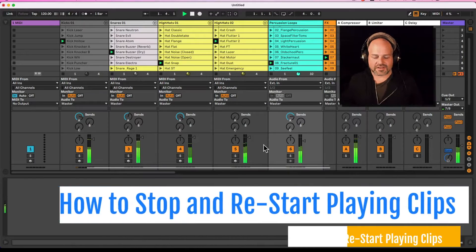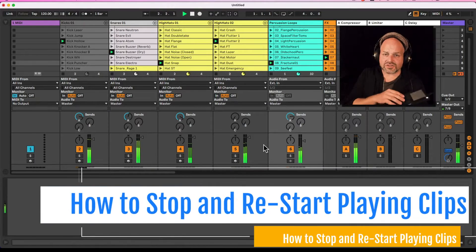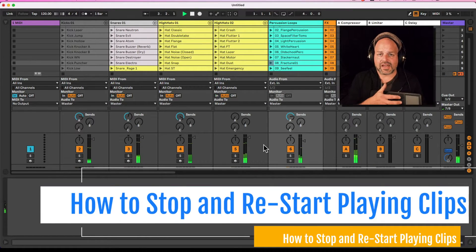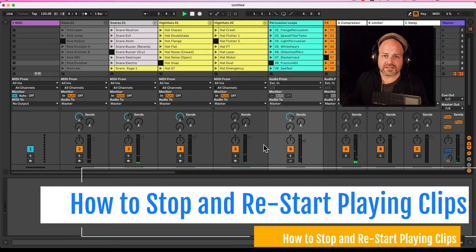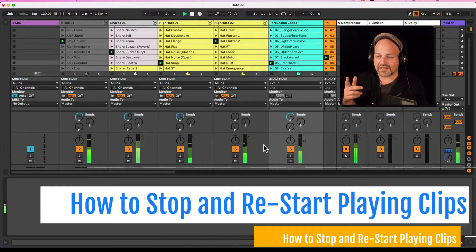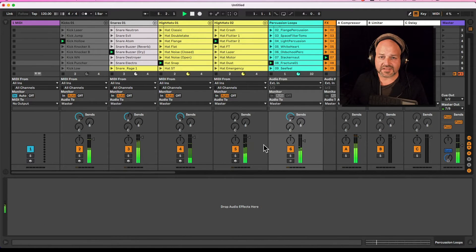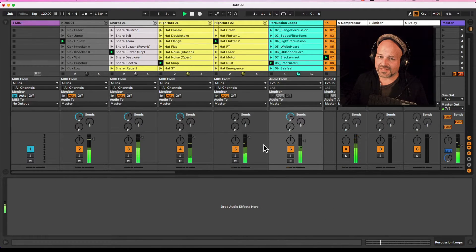Hello everyone! How to quickly stop and restart the playing clips in your Ableton Live set via Max for Live.